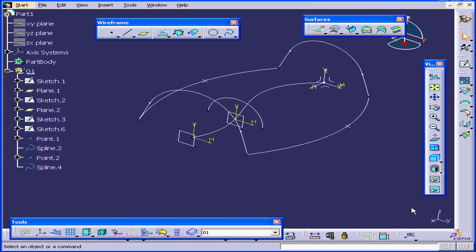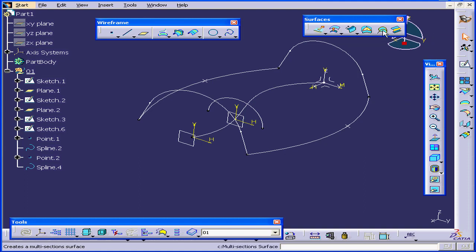Welcome to our tutorial on the Loft command. Right now we're in the Generative Shape Design workbench. Here's the Loft command, or the Multi-Section Surfaces command.